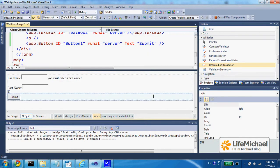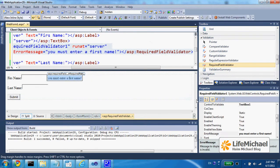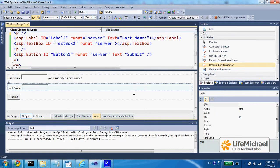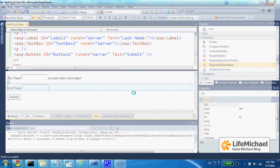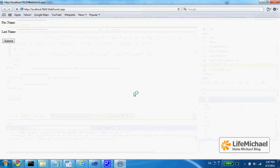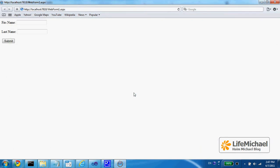Now, if I execute this code sample and I try to press submit without entering any value into the first name text field, as you can see,